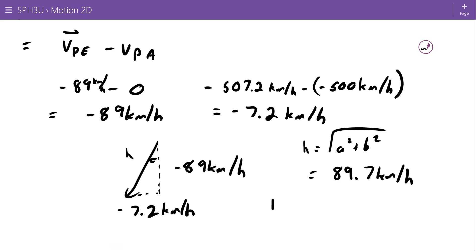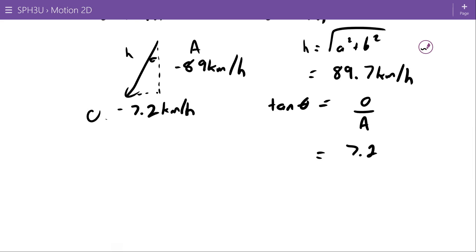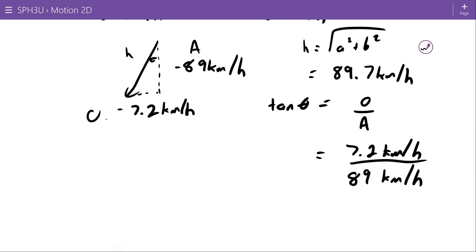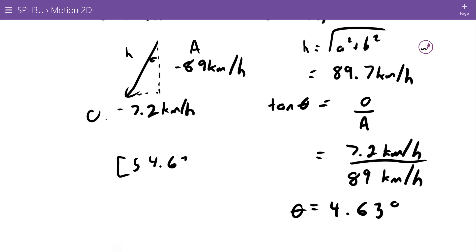For the angle, that's my opposite over my adjacent. I ignore the signs in the calculation and interpret direction from the triangle. The result is 4.63 degrees, and since I went south then towards the west, the direction is south 4.63 degrees west.